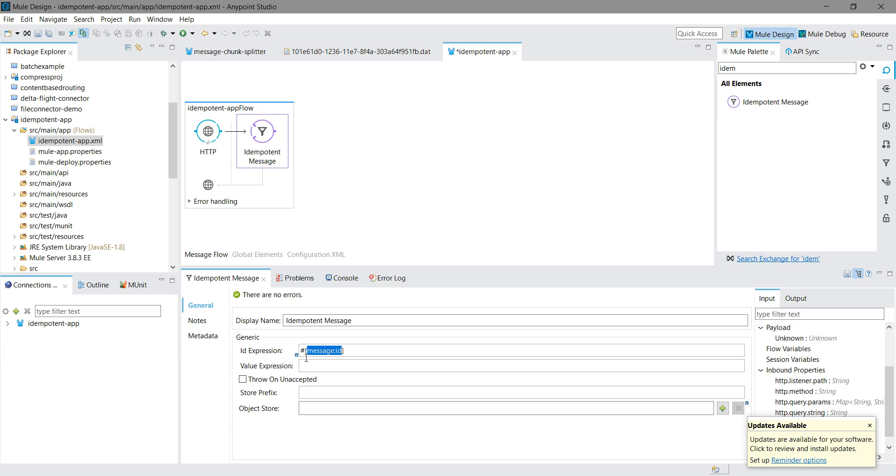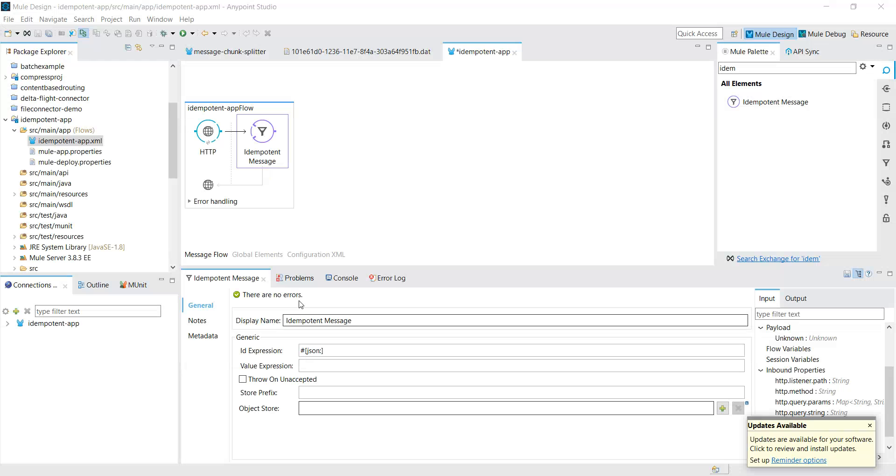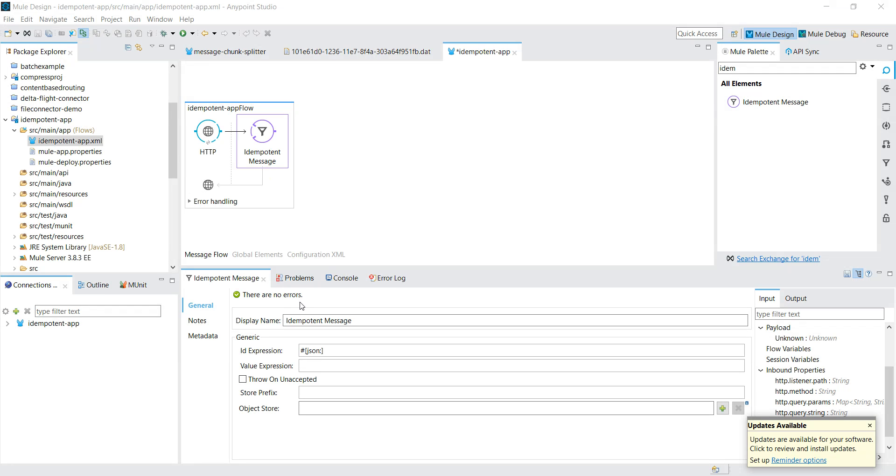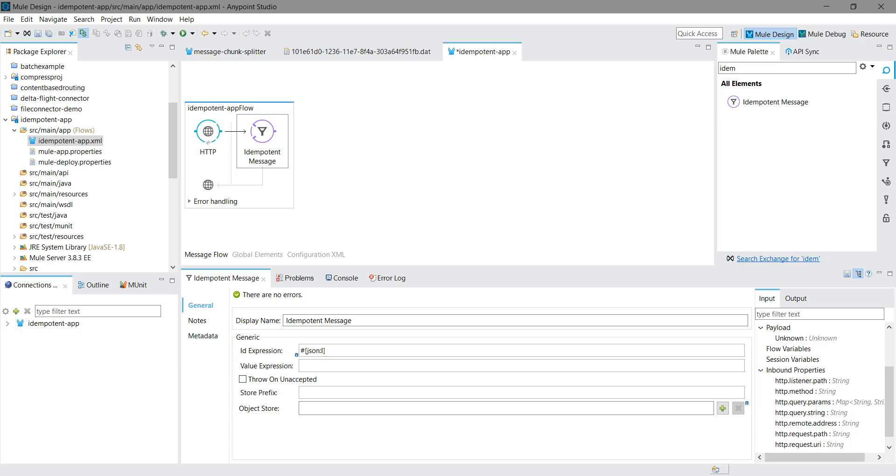I will set the expression to JSON ID. You can also check 'throw on unaccepted' - if a message is not accepted, it will throw an error to the client.